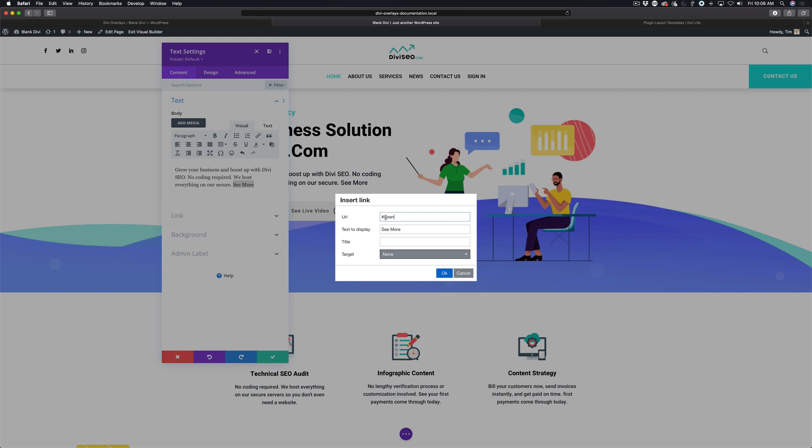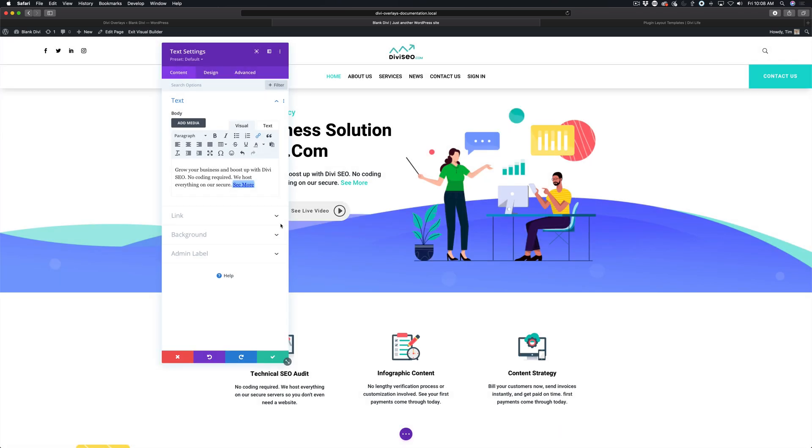It doesn't have to say open. It can say overlay, or whatever you want it to be. But you do need this hashtag and you do need some text here, because without this it's not going to know that it's a link. We're going to click OK, but we're not done yet.